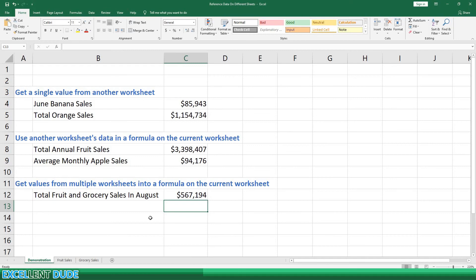I hope that explains how to link values from different worksheets. This comes in especially handy if you'd like to keep your source data unchanged while doing calculations on a separate worksheet, or if you're dealing with data from multiple sources.